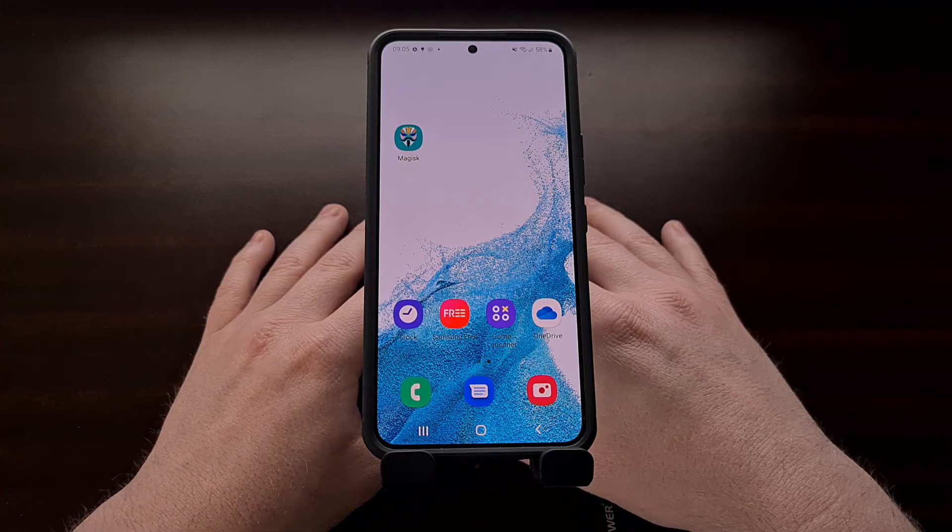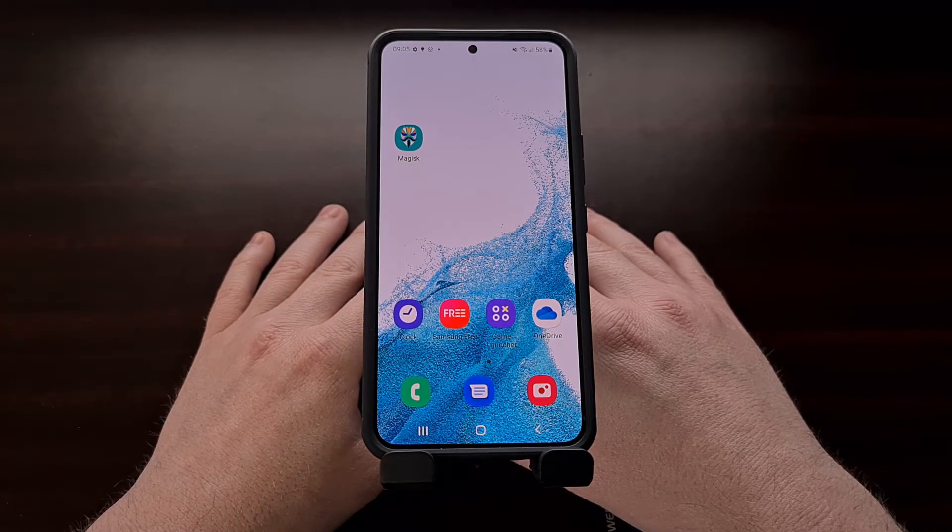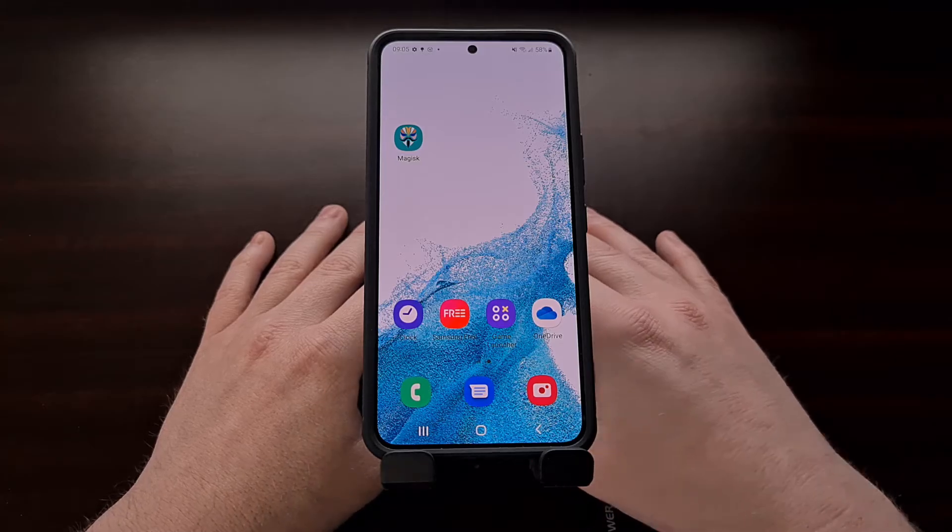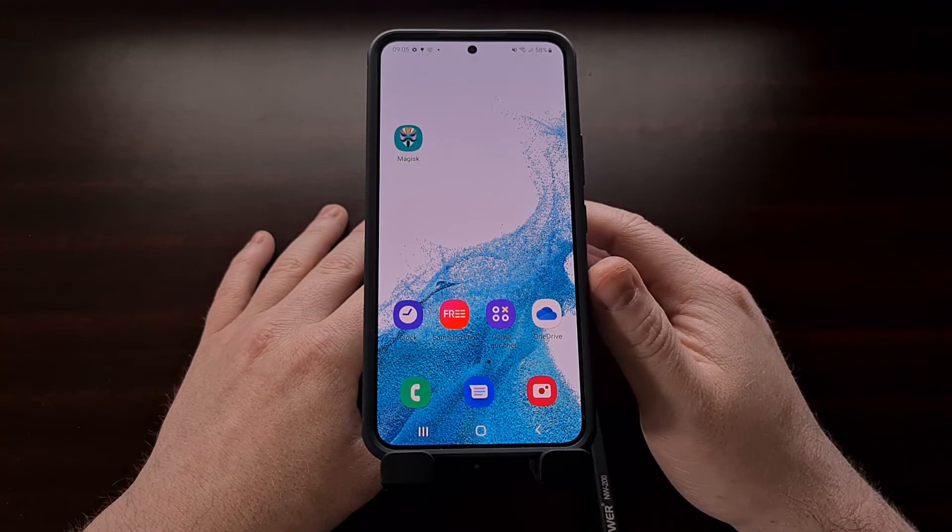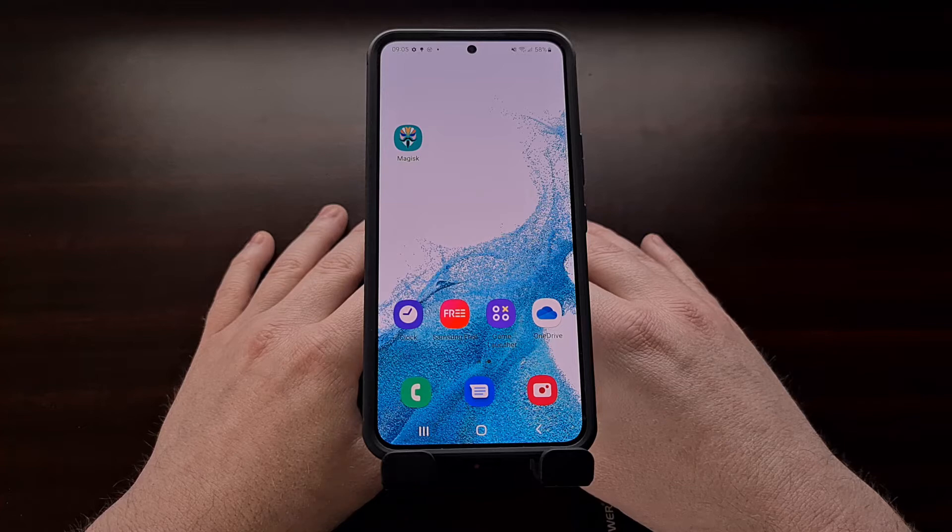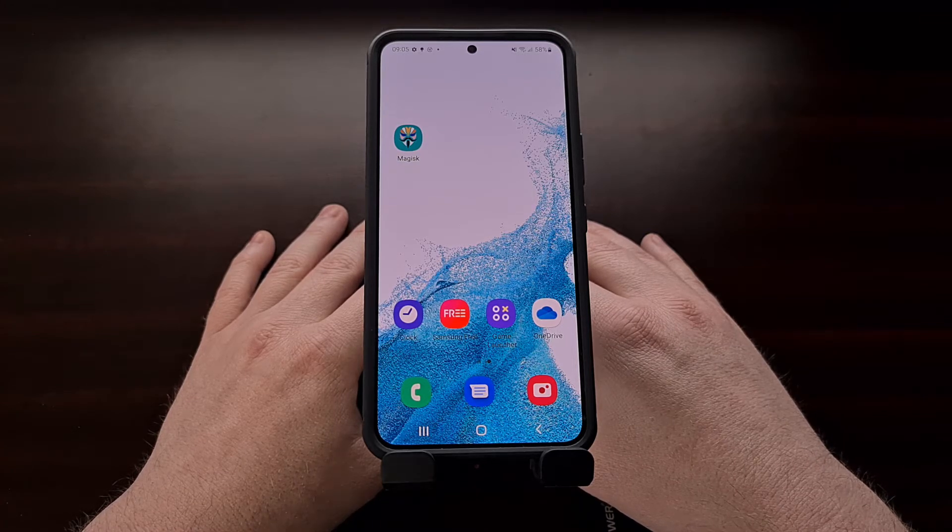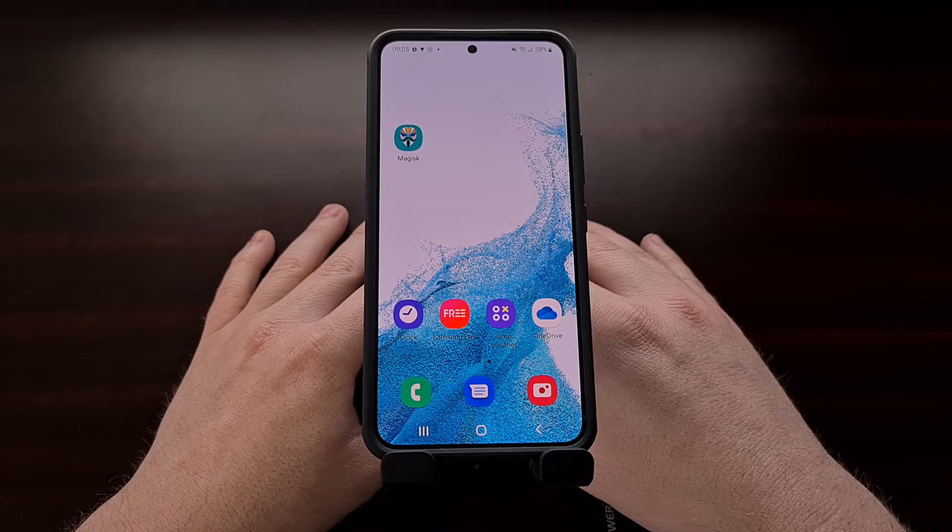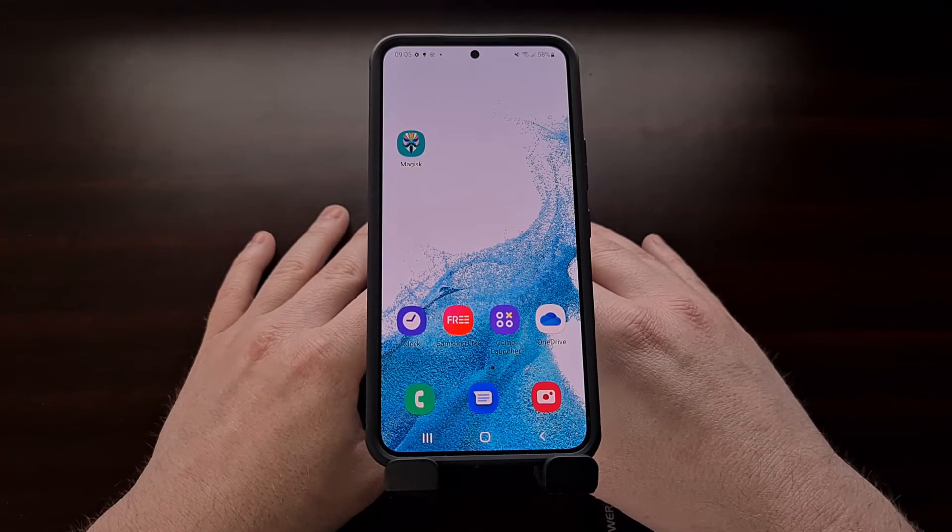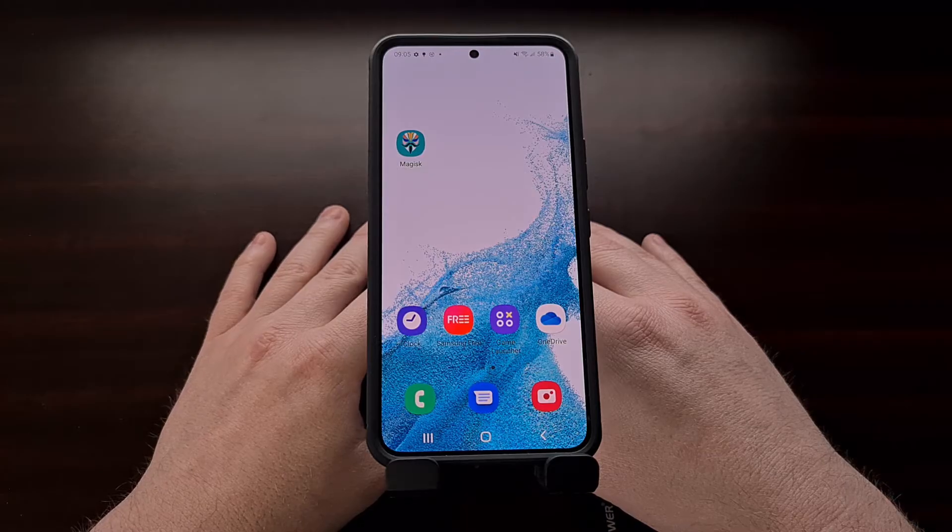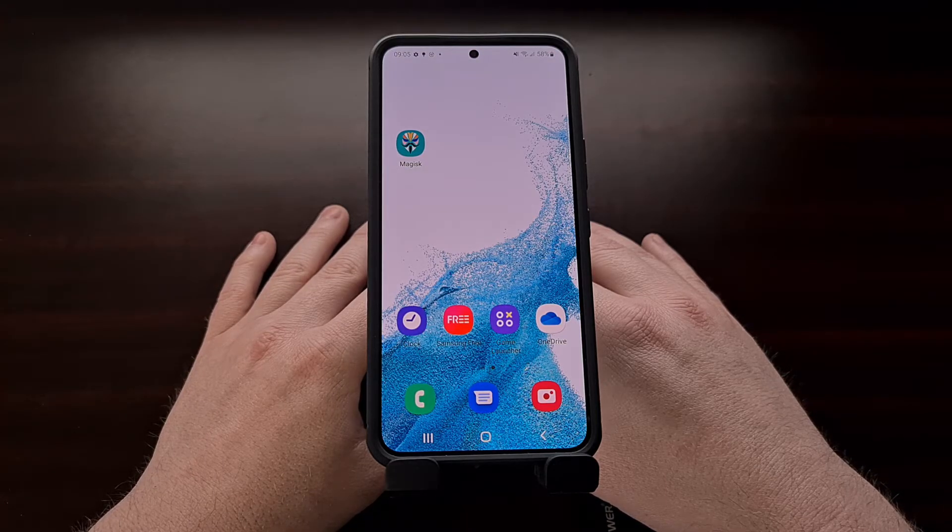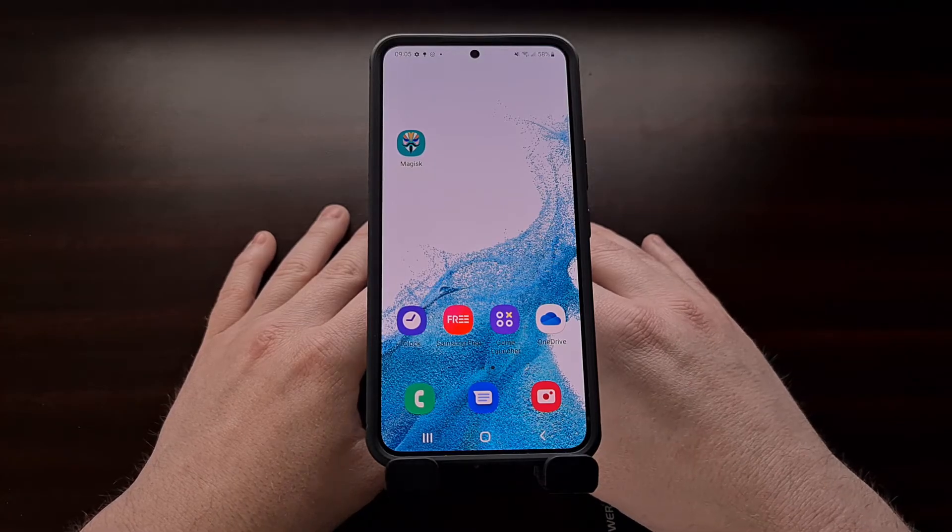But before we can begin there are some things that we need to have done ahead of time. For example we cannot root this phone until we unlock the bootloader first. Now I have done a tutorial already showing you how I unlock the bootloader for this exact phone. So instead of repeating myself here I'll be linking to that video in the video description below for anyone who needs to be caught up.